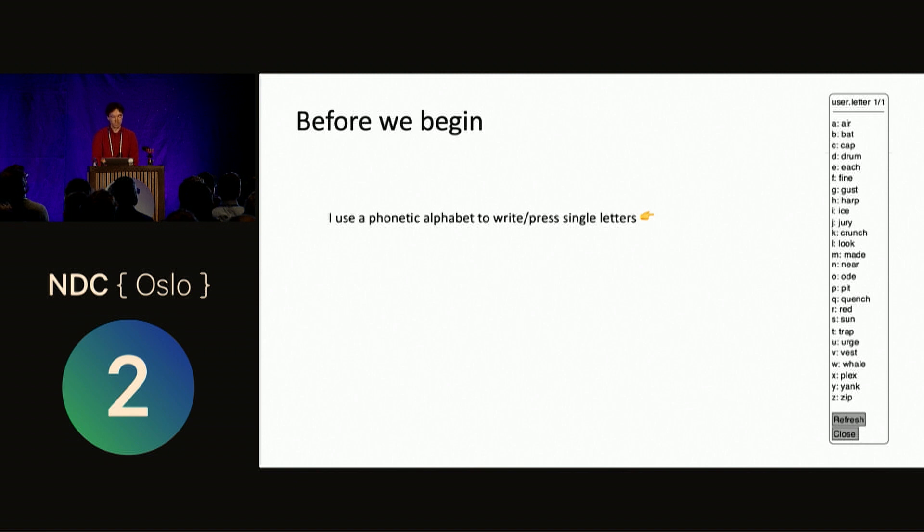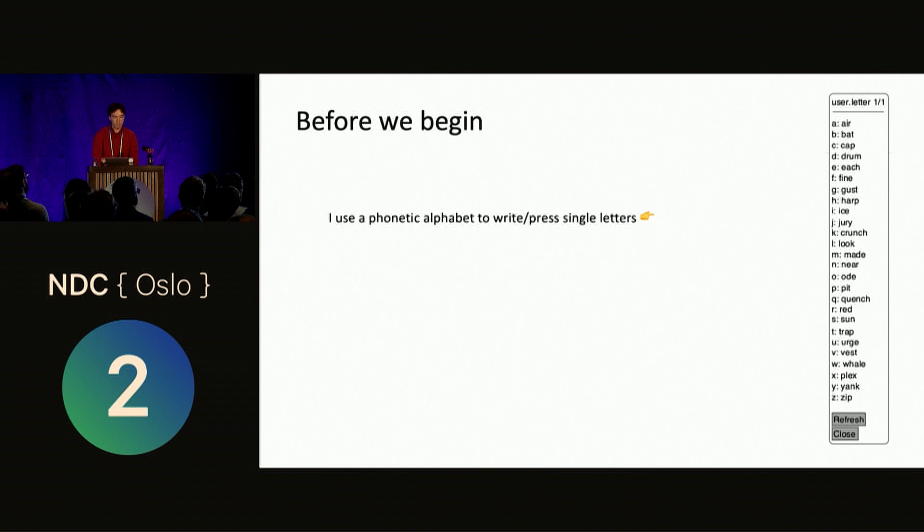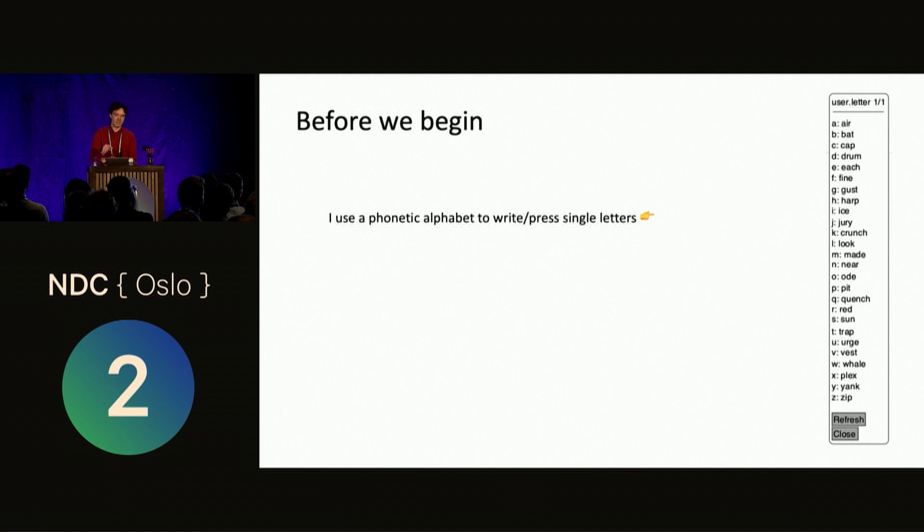But before we begin, I need just a bit of practical info. I need to resize this presenter view so I can see the slide. So I use a phonetic alphabet to write or press letters. So if I want to press A, B, C, I'm going to say air bat cap.